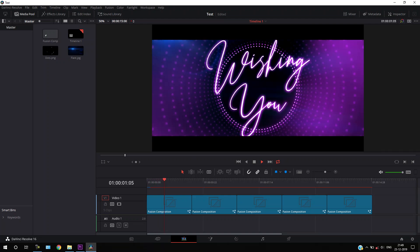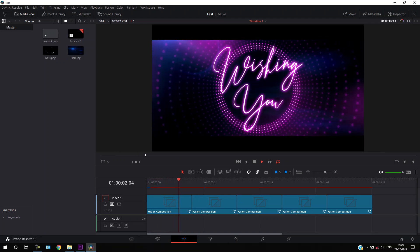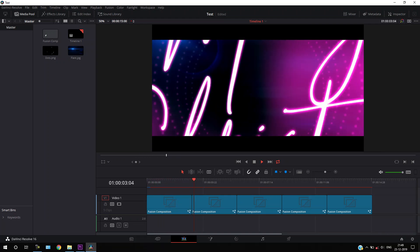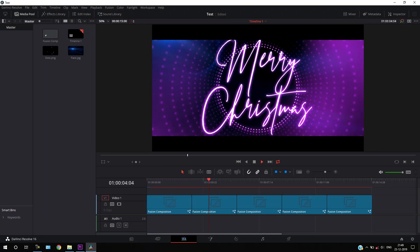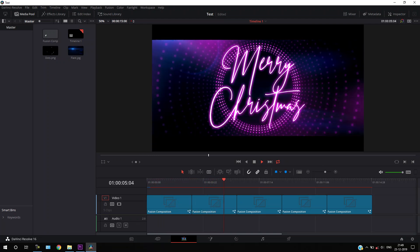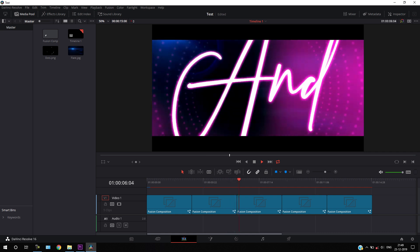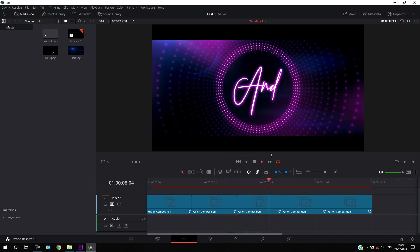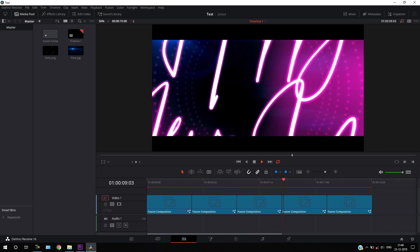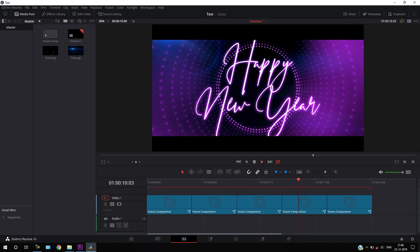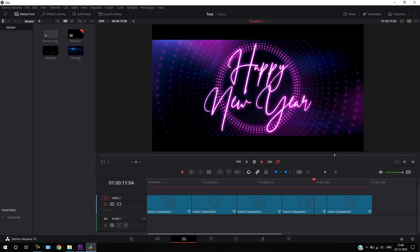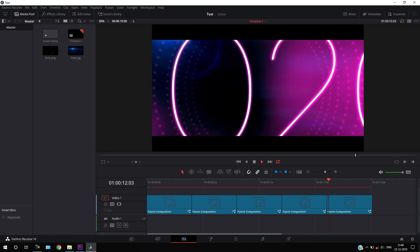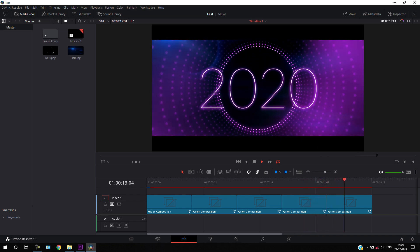In this tutorial, let's create this very simple and interesting animation inside of DaVinci Resolve 16. Hey guys, I am Vikash for SkylineMotions.com and without any further ado, let's take a new project and get started.